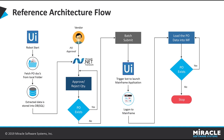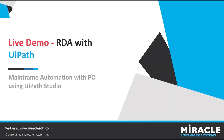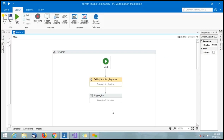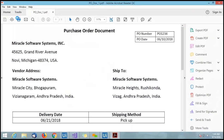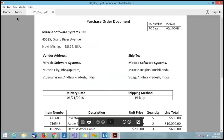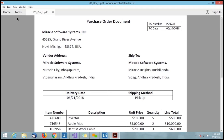Now let us see the live demo for this use case — robotic desktop automation with UiPath. This is the flow we have created. Now let us run it. Bot one will run first: it opens the purchase order document and extracts fields like vendor address, ship-to address, item number, description, unit price, and quantity. These are all the fields it is going to extract.